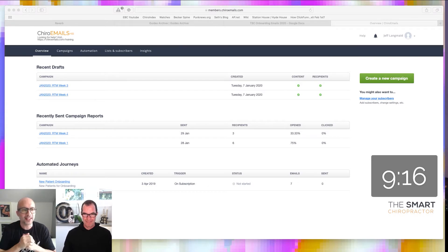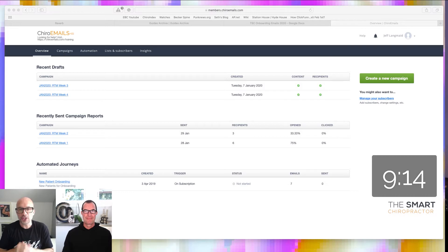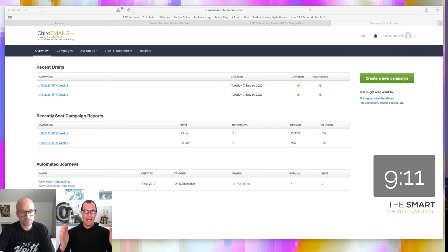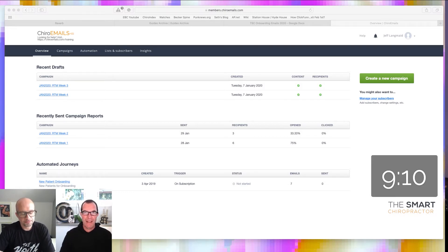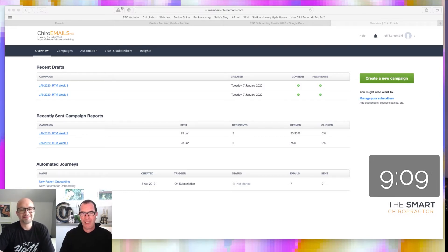We're going to take a look behind the scenes here in just a moment, but Jason, how are you doing today? I'm doing great, happy today, I'm excited to be here.